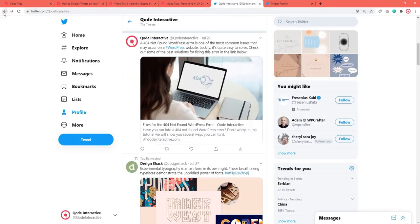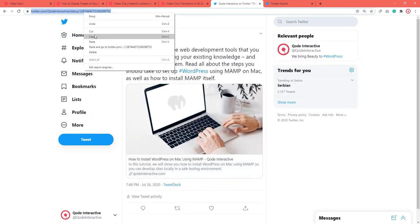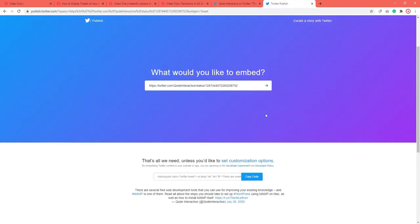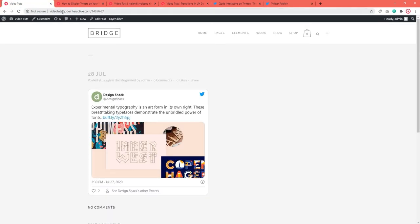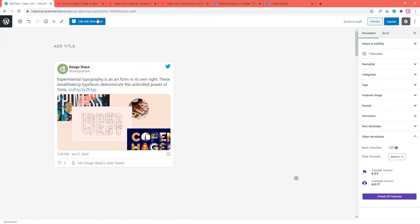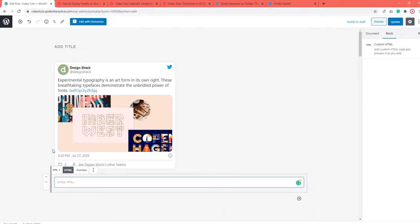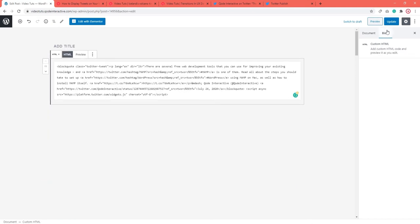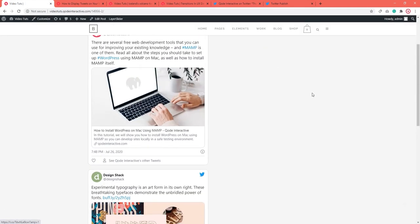Paste it on the Twitter Publish page. Copy the embed code you get and go to the backend of your page or post. Click the plus icon and search for the custom HTML block. Once you add it, paste the embed code within the block. Then go to update or publish. When you take a look at your post's frontend, your tweet will be displayed in your page or post's content.